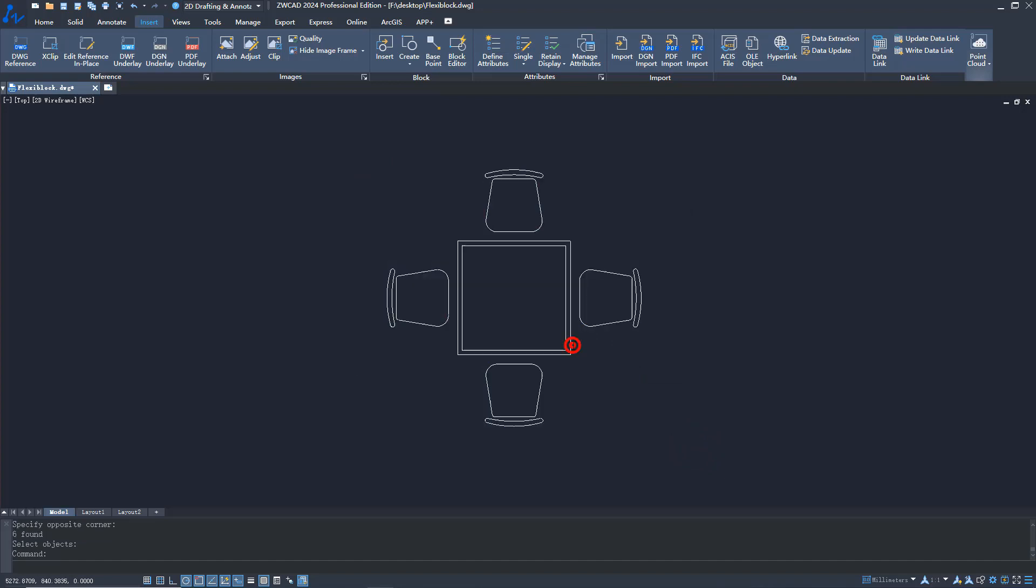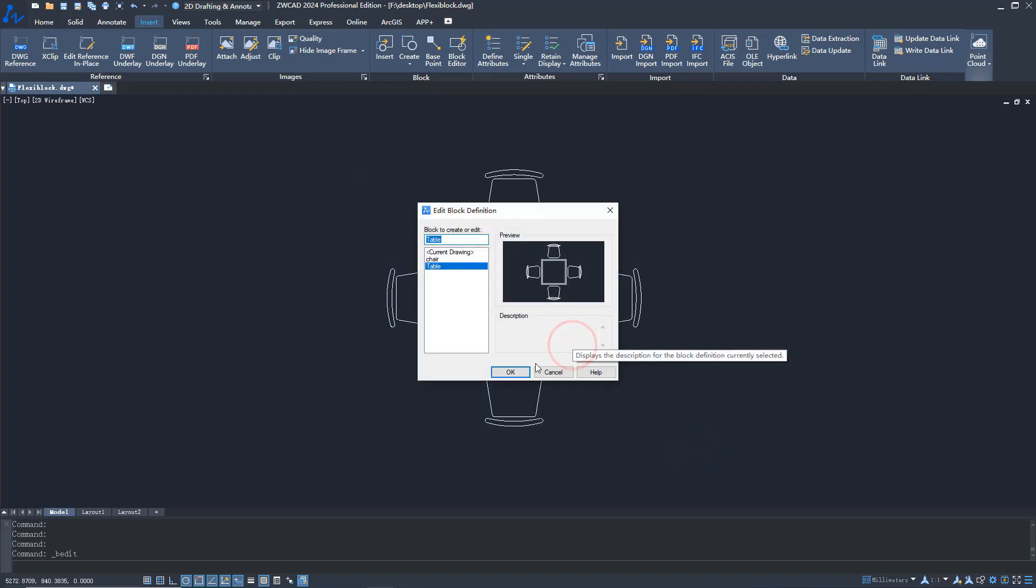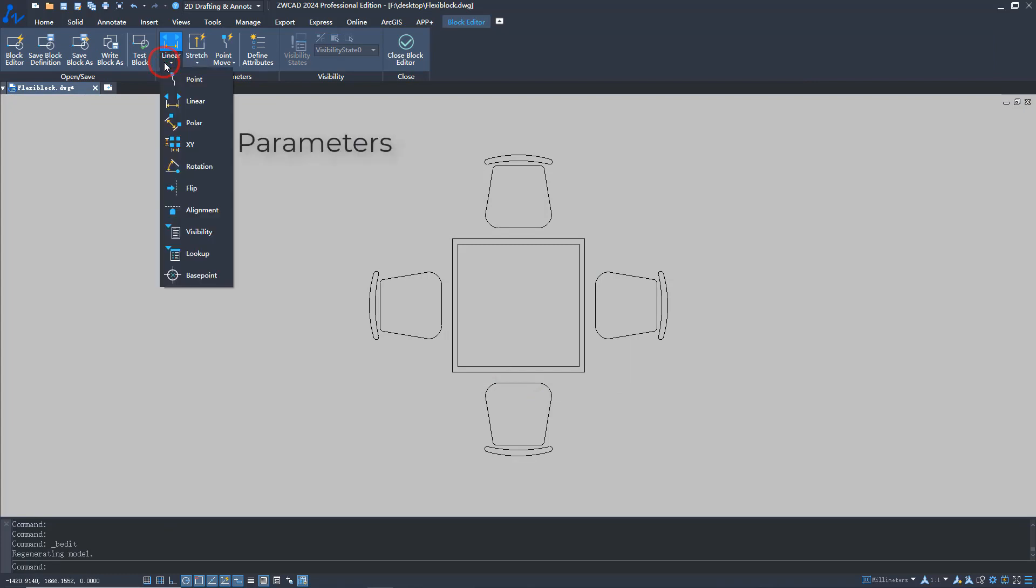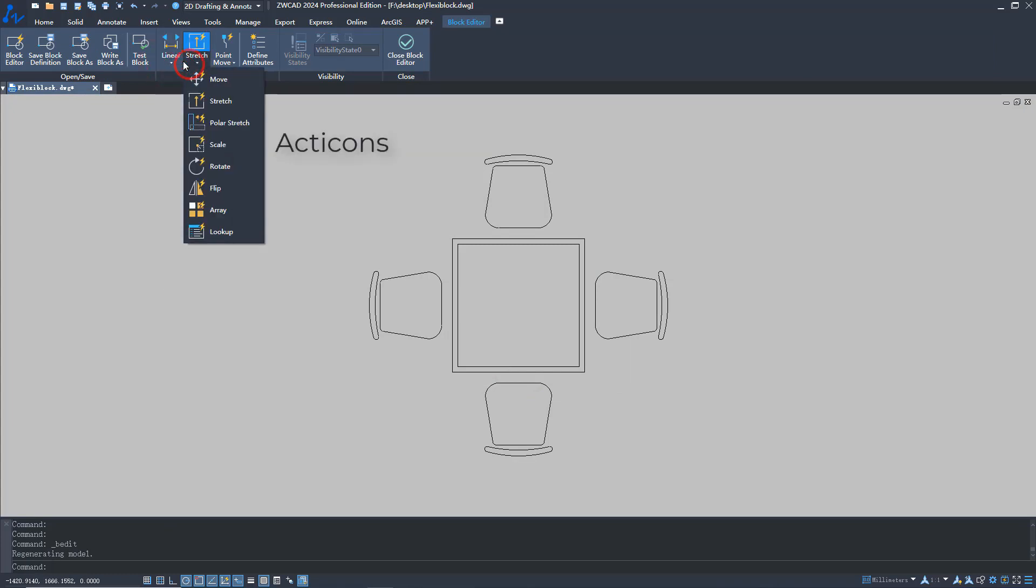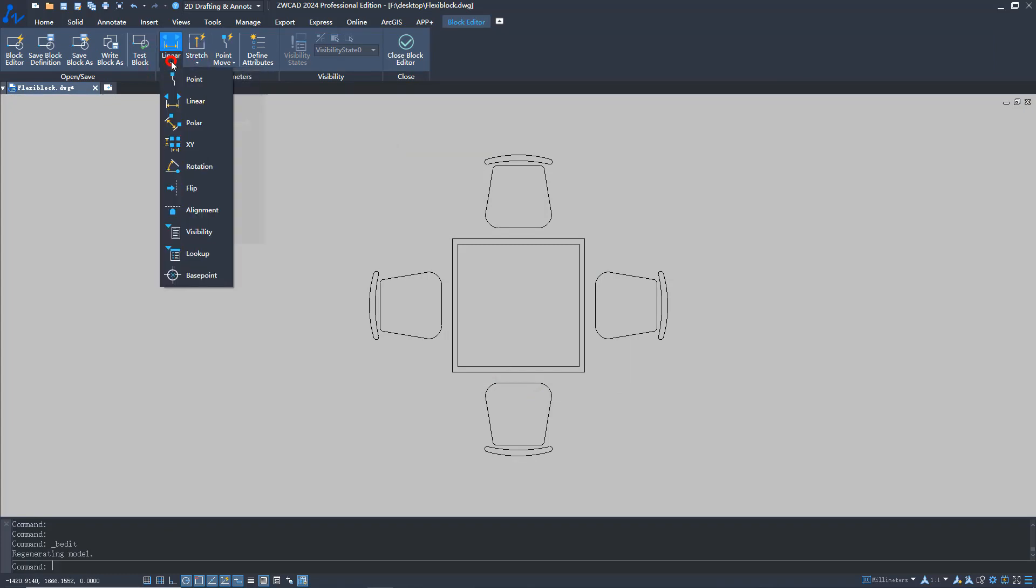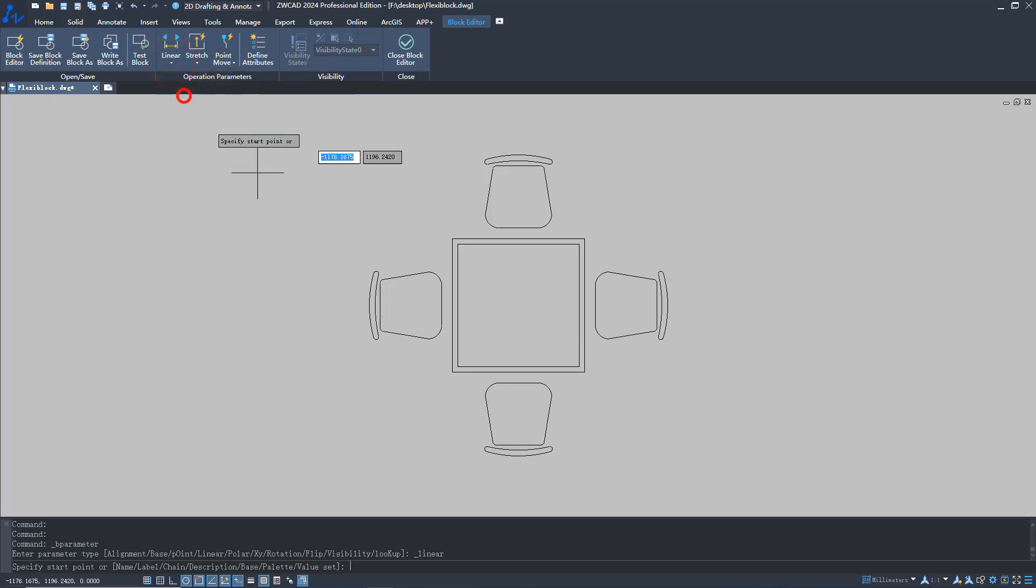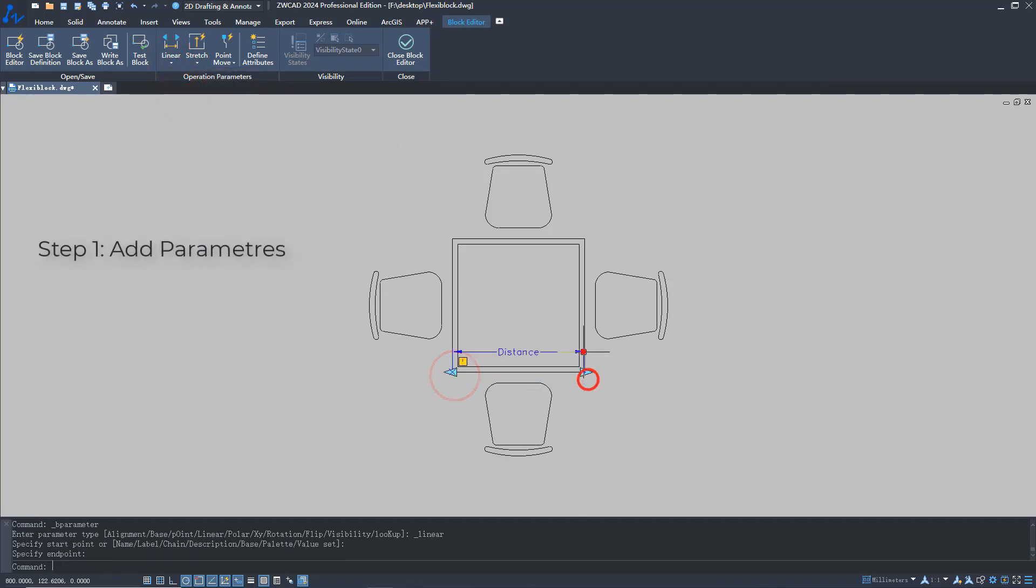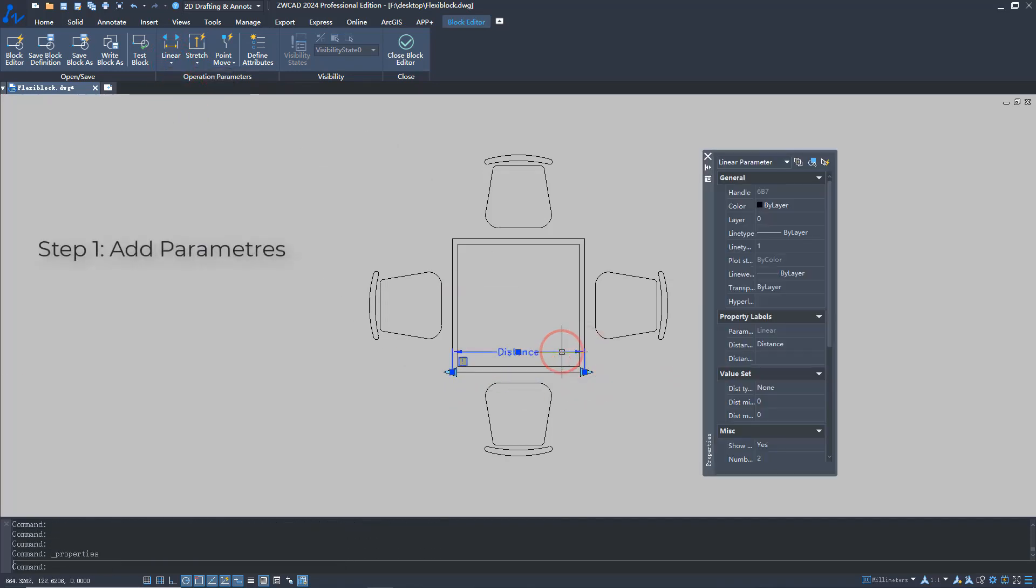Then, open the block editor panel and find the parameters and actions buttons. Let's add parameters first. If you want to stretch the object based on a fixed value, you can set it in the parameter properties panel.